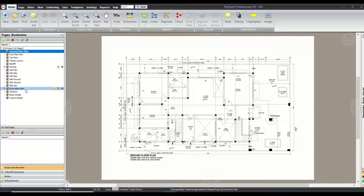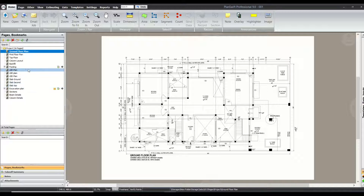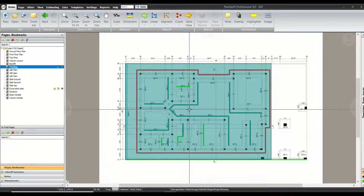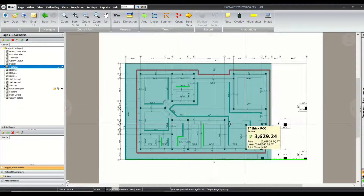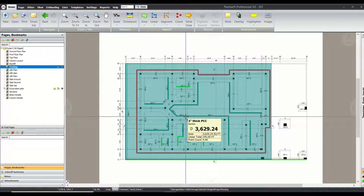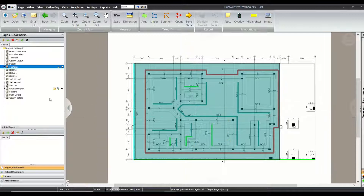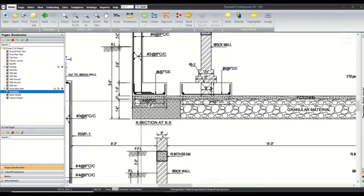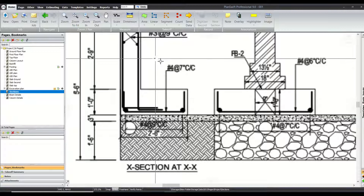Up till now we have only calculated the quantities of footing, so we need to get the quantities of the rebar for the footing right now. If I go to the footing plan, this is the footing plan, and if I look into this plan I do not get any details of the rebars. For that I will need to go to the sections to get the details. Here it is clearly mentioned that we are having different types of rebars.